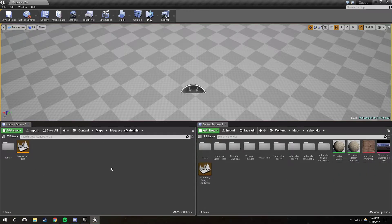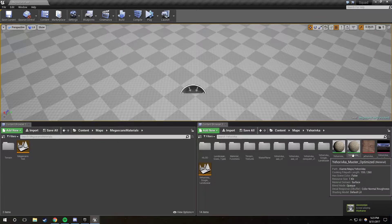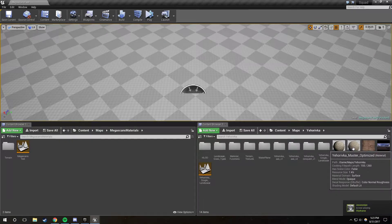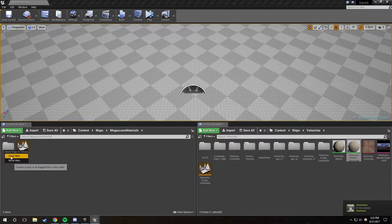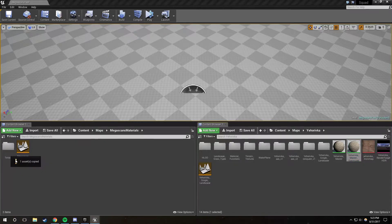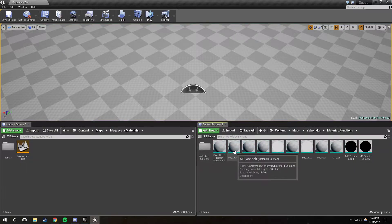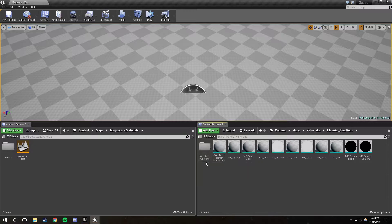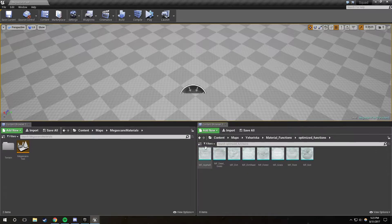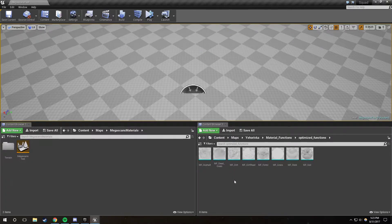I've created a folder in here and a test map, and I'm going to be copying over the Yeharivka master-optimized. I'm just going to copy it into a folder called terrain. It doesn't need to be called terrain, but that's just what I'm using. I'm also going to copy a material function — make sure you copy from the optimized function folder because we're using the optimized material. So I'm just going to copy optimized dirt over.